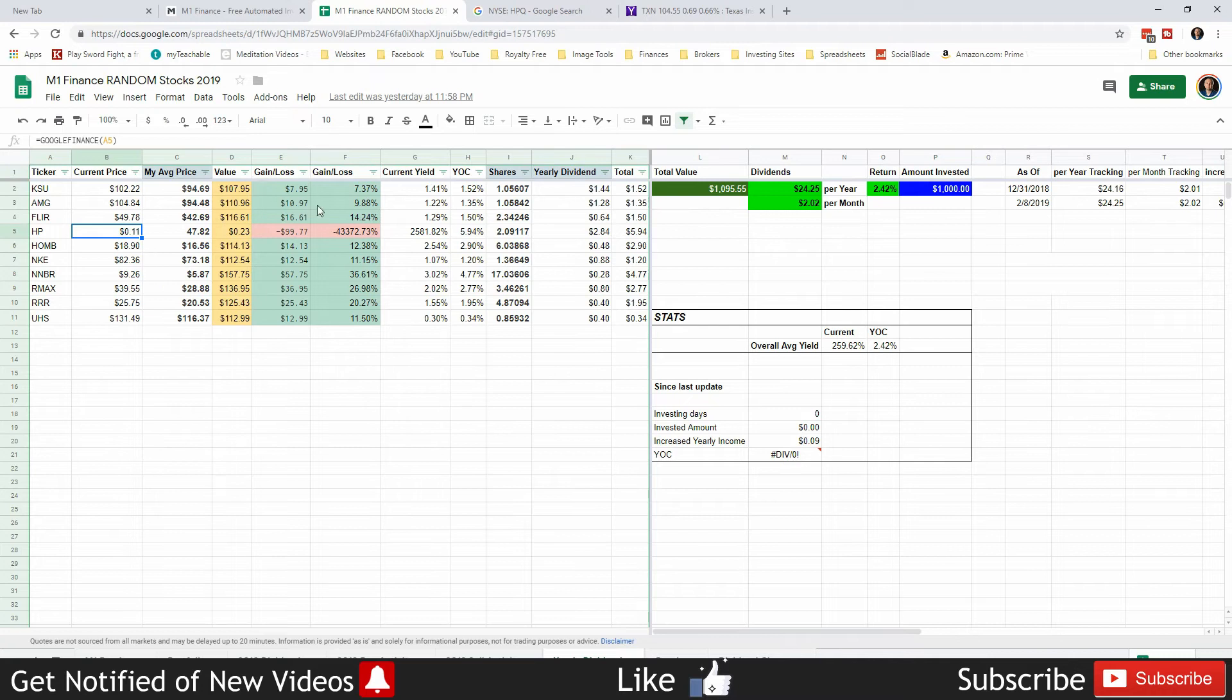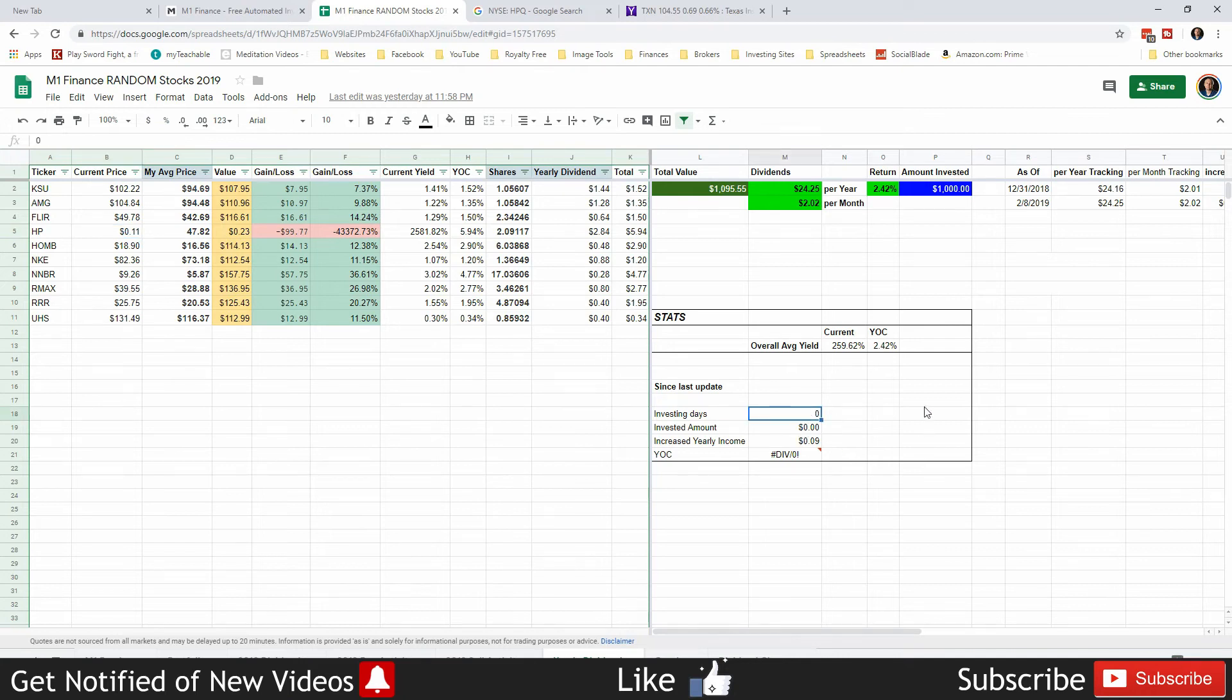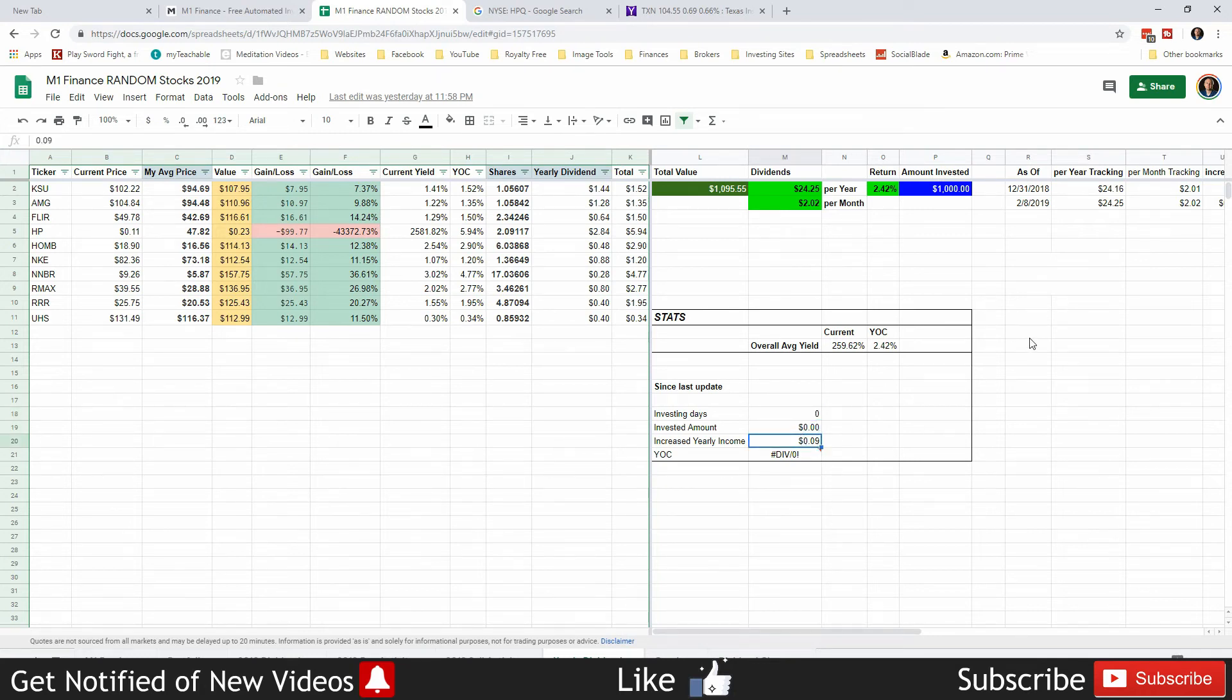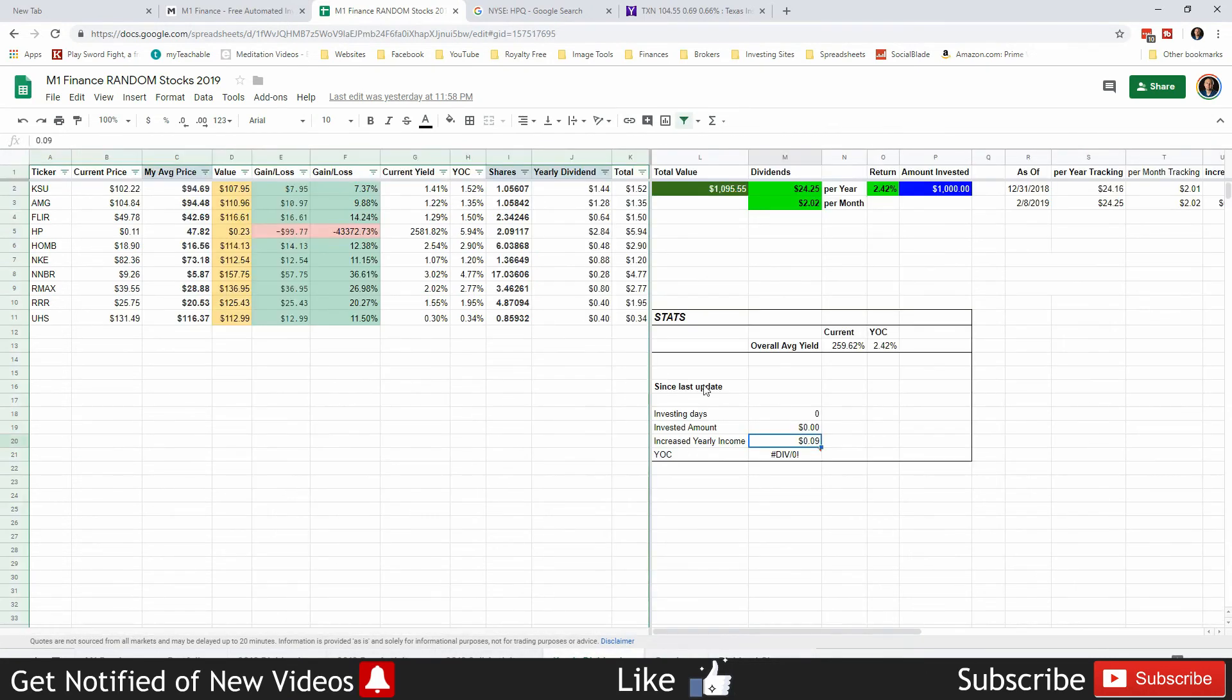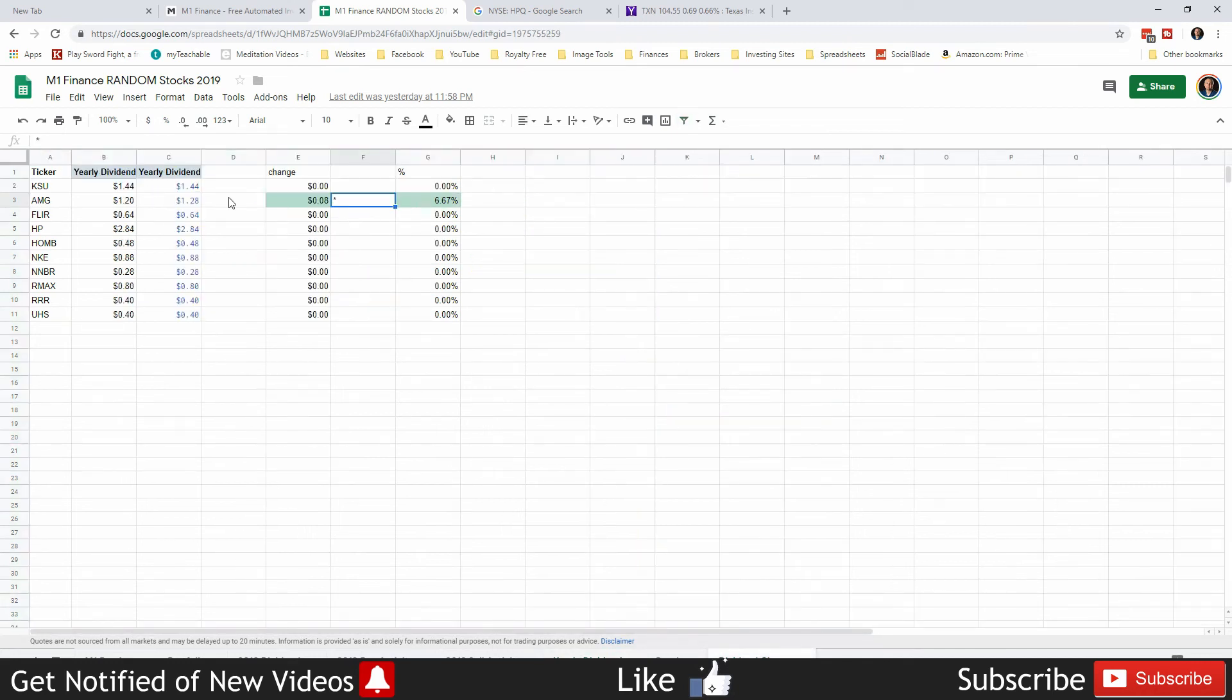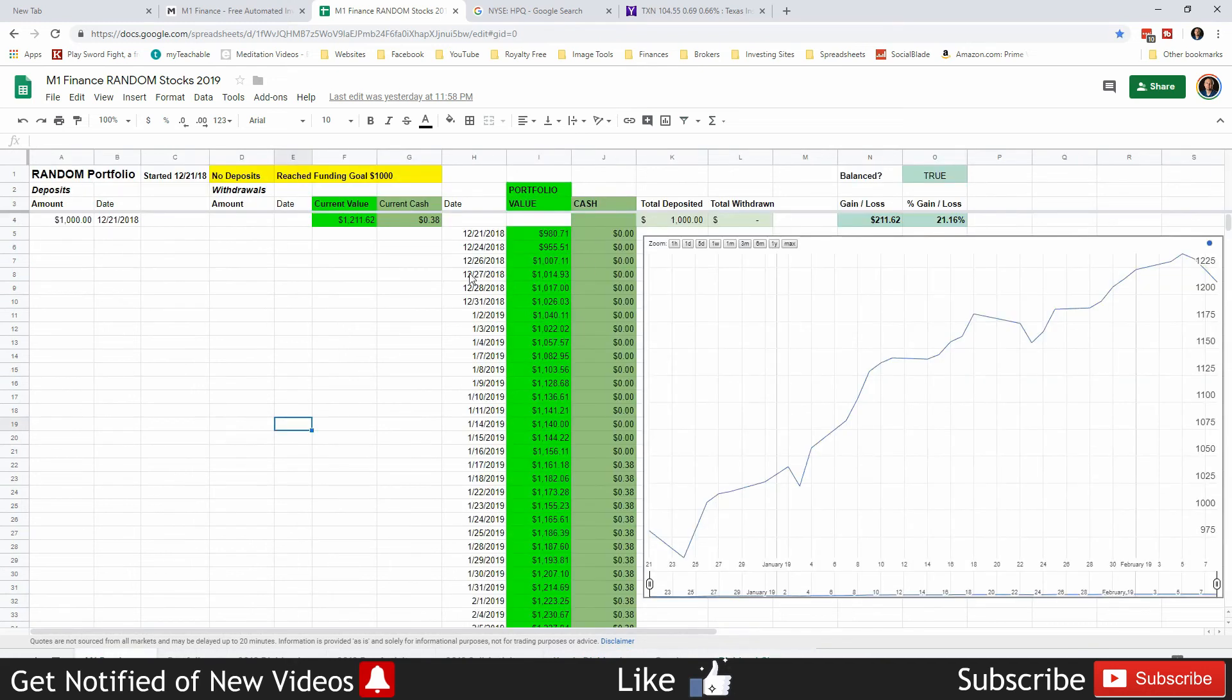Anyways, I've not invested any money this week because we are on pause until the credit card is paid off. We have increased our yearly income by nine cents without doing anything because we got a raise from AMG. That is why I love dividend growth stocks - they continue to grow their dividend, which is pretty awesome.